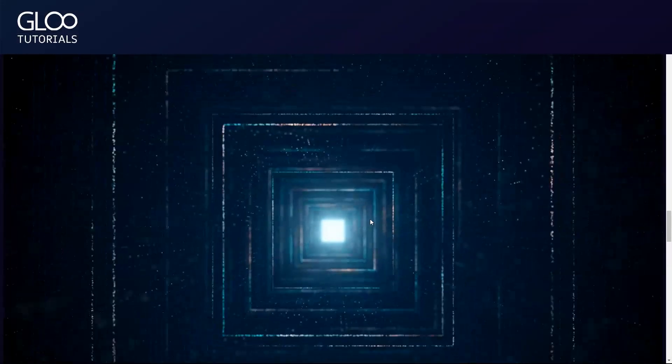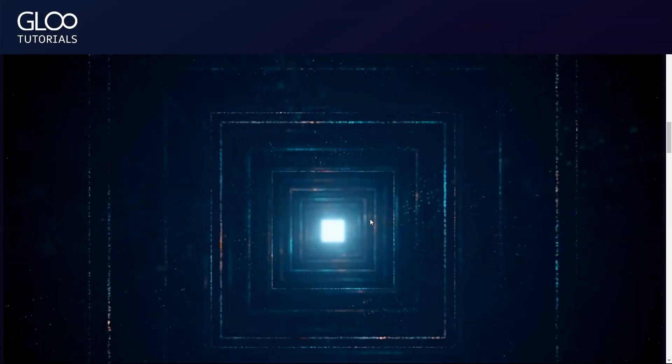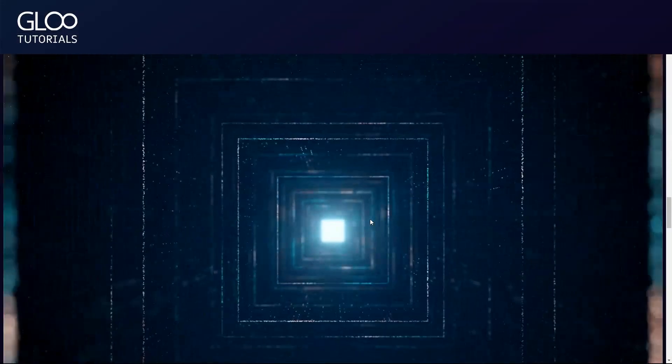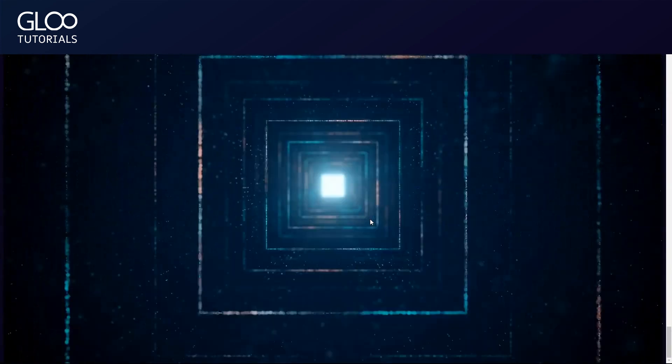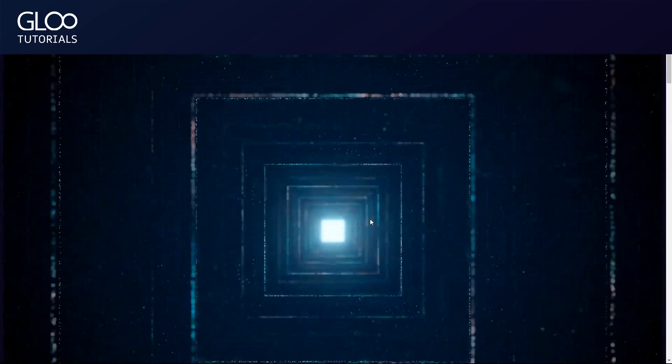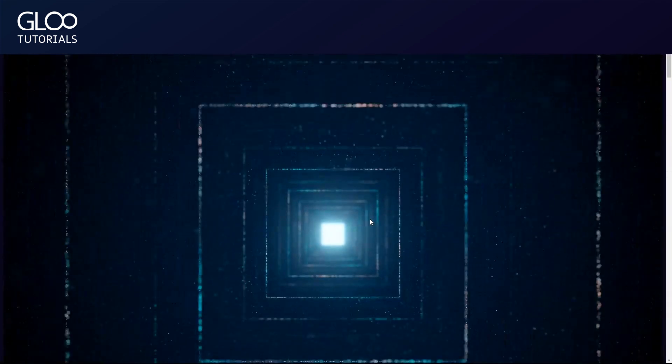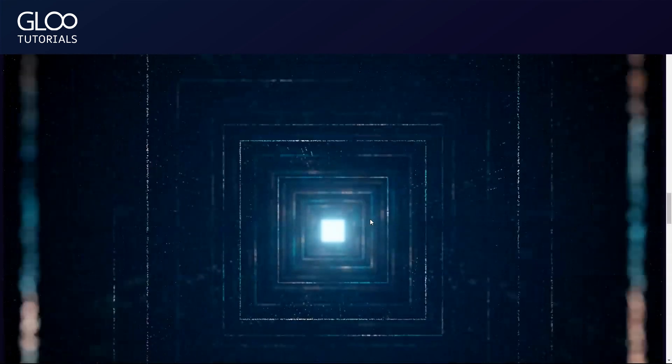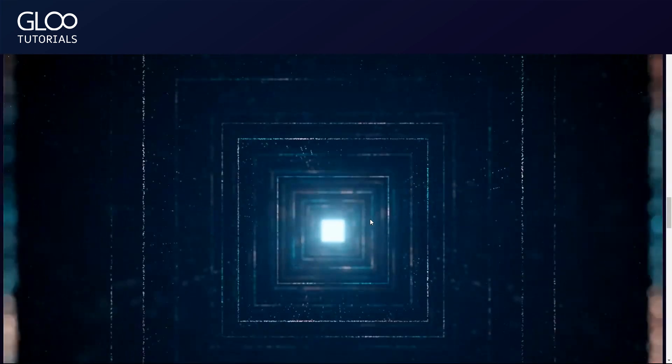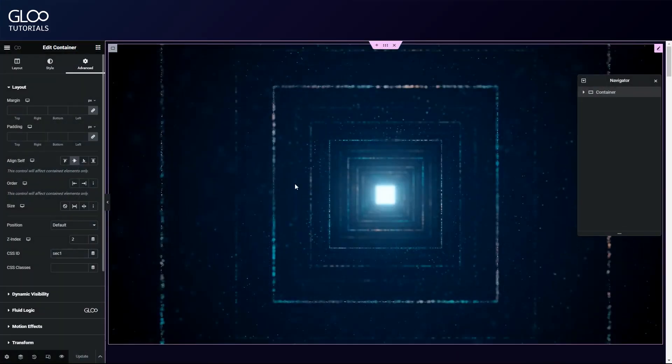As you can see here, the video isn't playing when the user isn't scrolling. As soon as we scroll, the video plays. Essentially, we've mapped the video playback to the page scrolling.